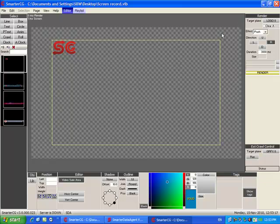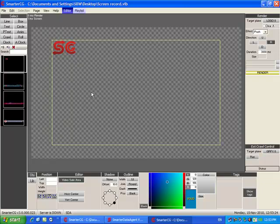Hello there. My name is Justin and in this video I will be giving an overview of SmarterCG and its different components, and also pointing out some of the key features of the software that sets it apart from its competition.